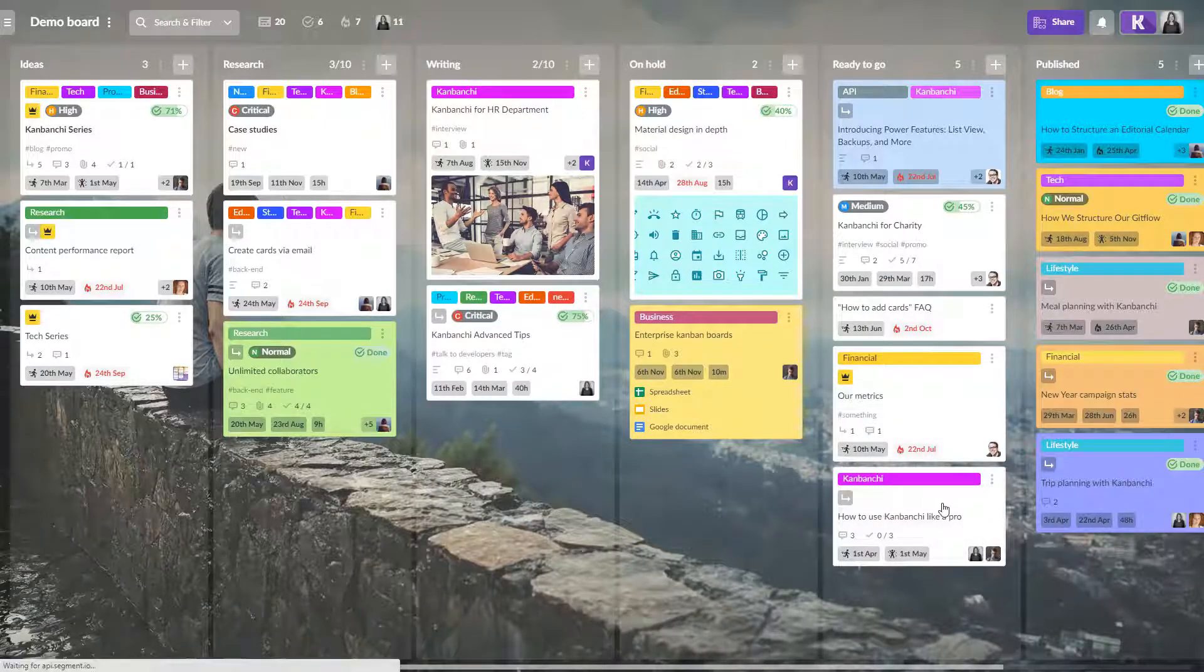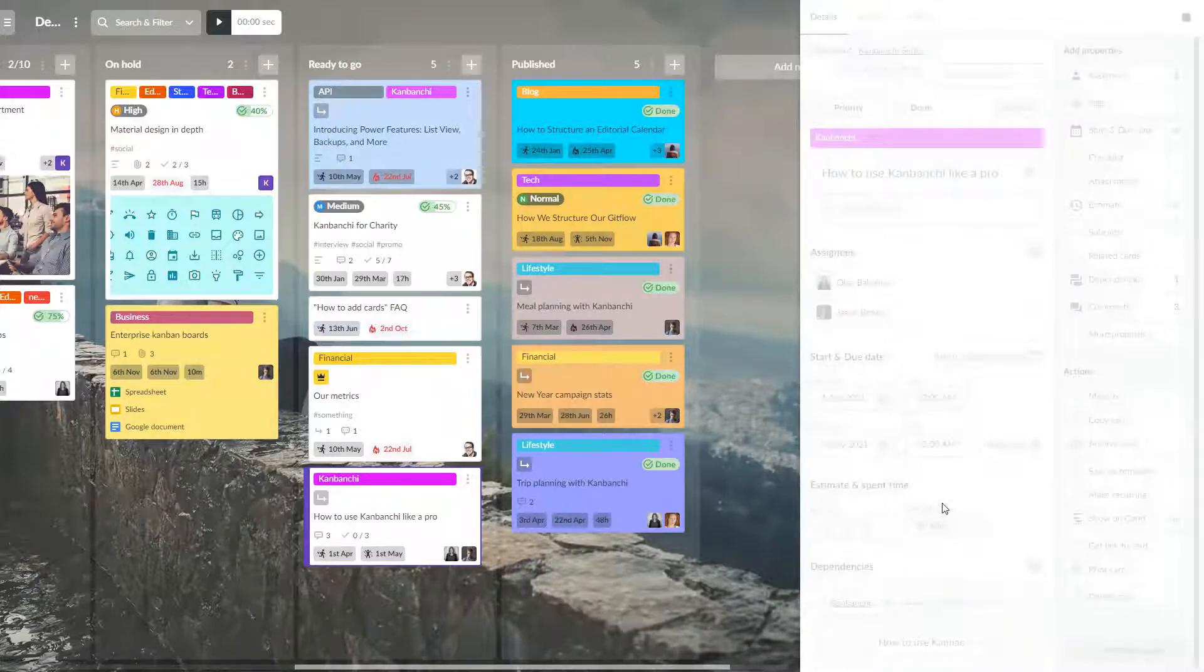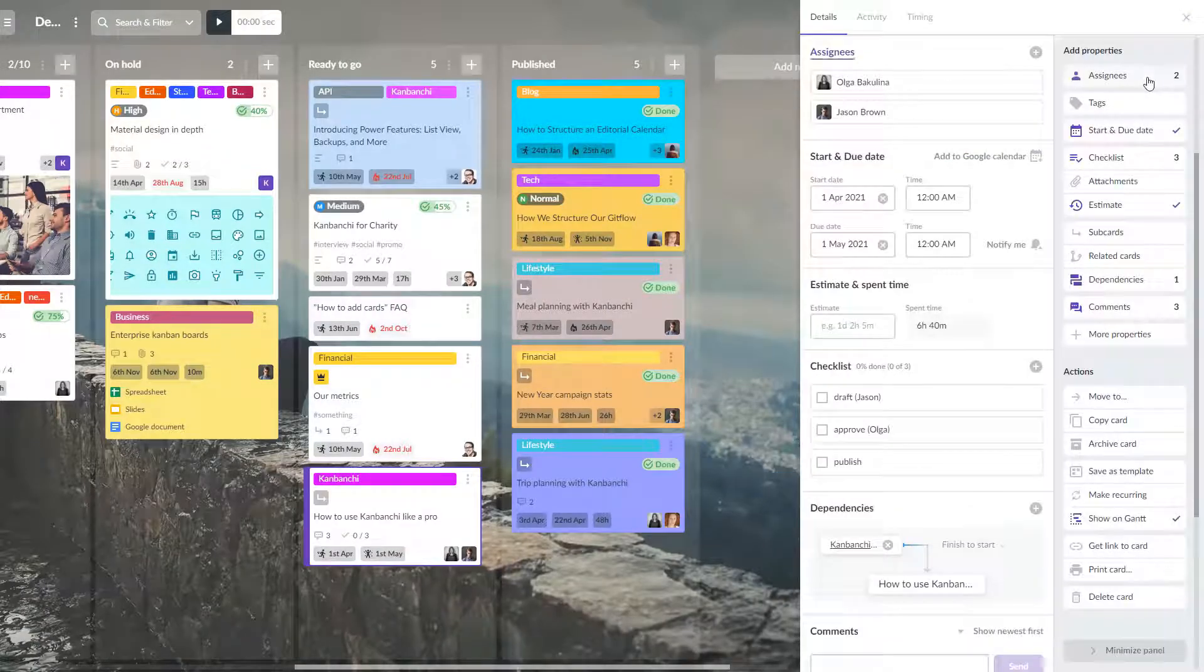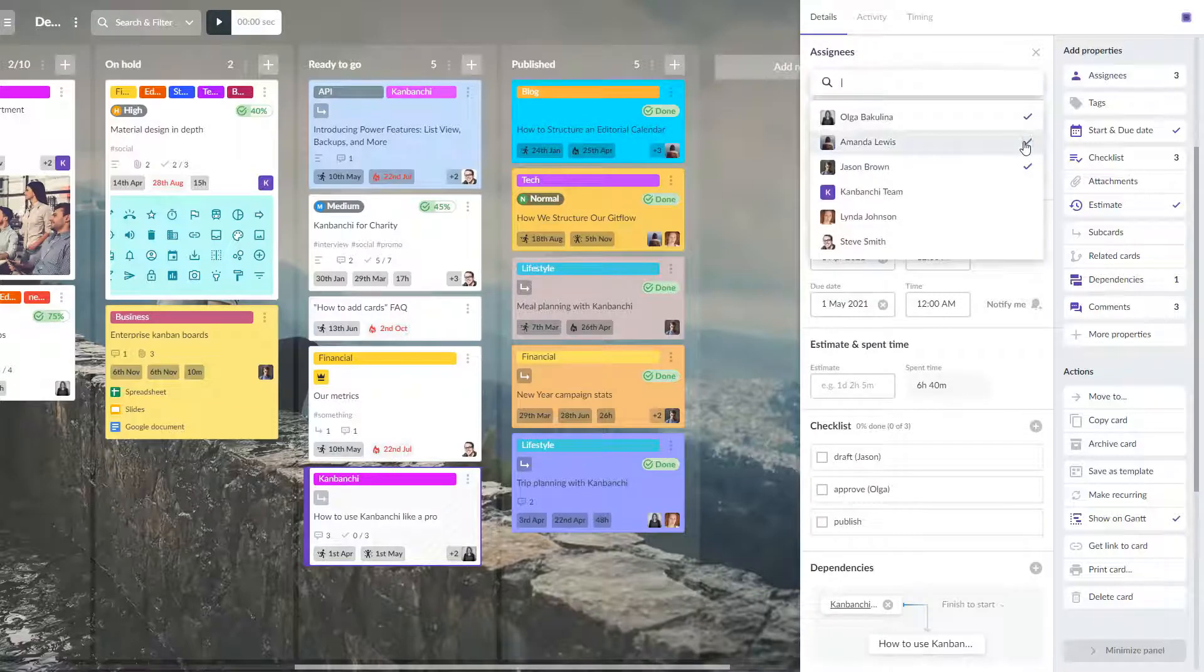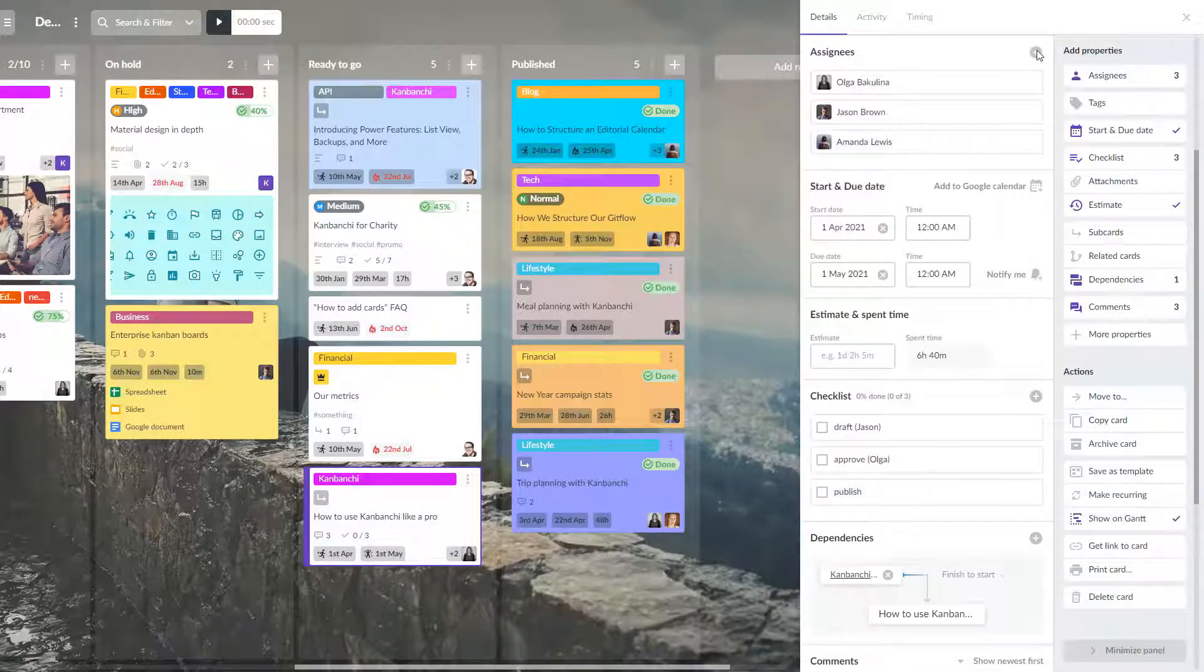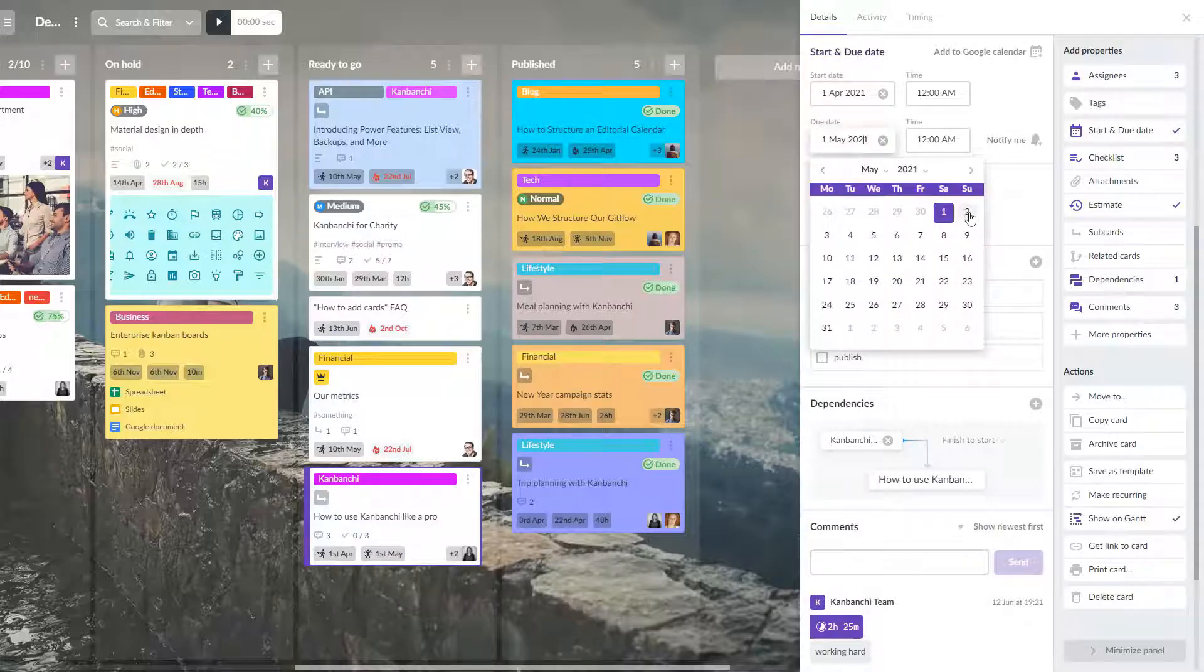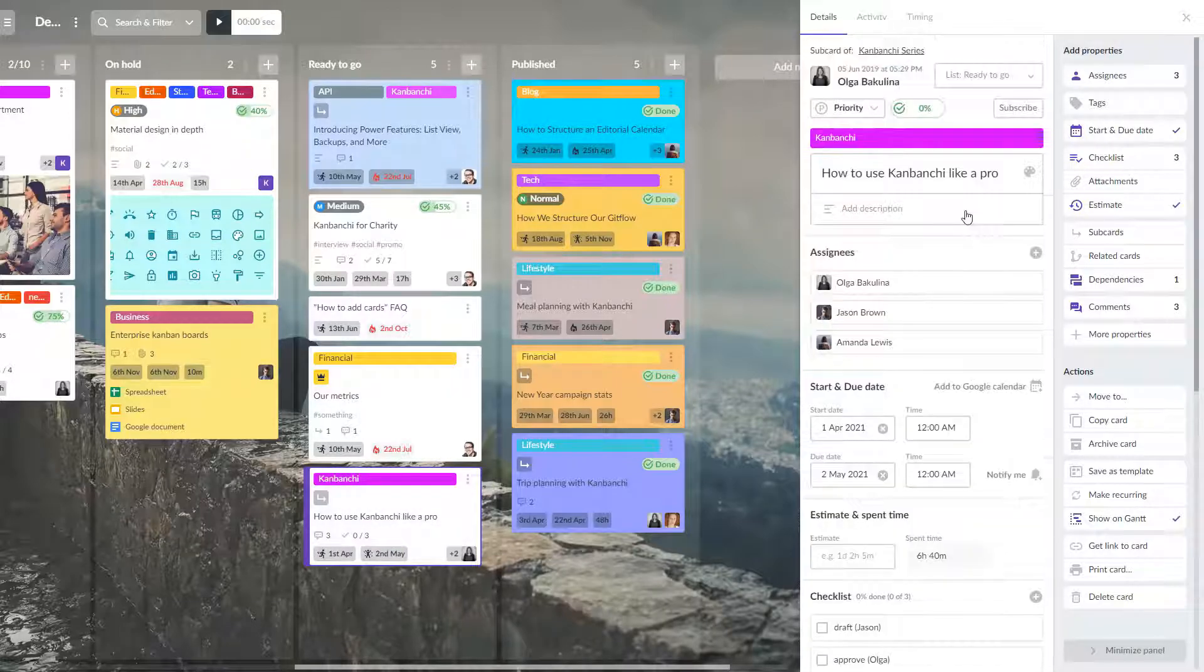Cards have many properties. They will help you to manage the whole project. You can assign cards to your colleagues. You can set start and due dates for your cards. Set priorities.